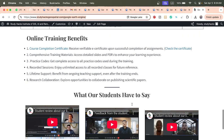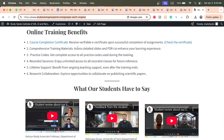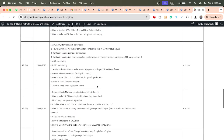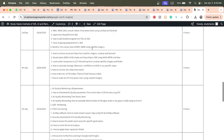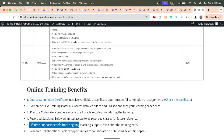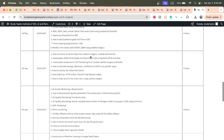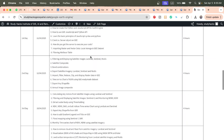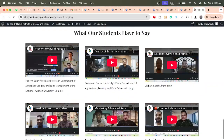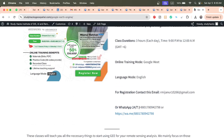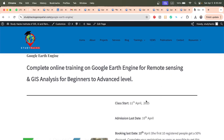You can check all course contents and the syllabus on the website — the link is in the video description. When you join, you get a course certificate after submitting assignments, all materials as slides or PDFs, practice code, recorded sessions, and lifetime support. Research collaboration is also available for publishing scientific papers. Contact via WhatsApp or email to book your seat. Thank you for watching — stay happy, stay safe.